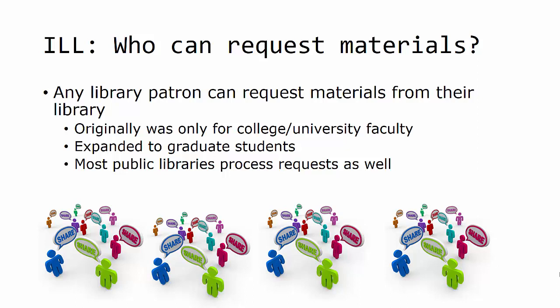Any library patron can request materials from their library, although there have been limitations. For many years, this service was limited to college and university faculty because they needed to do research to maintain a level of competency and awareness of issues in their discipline.